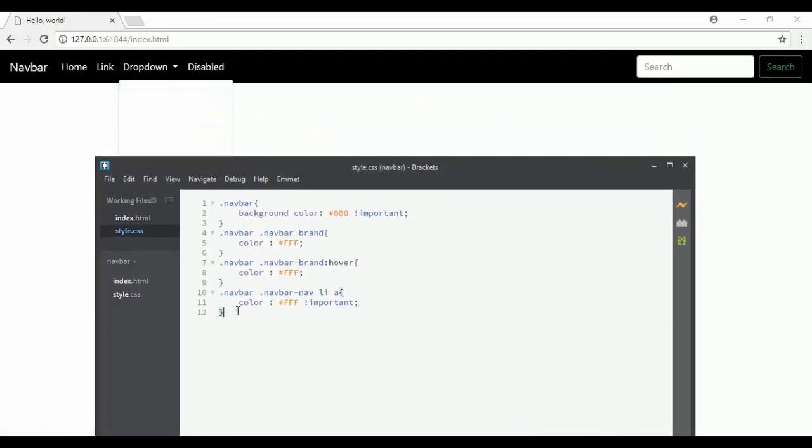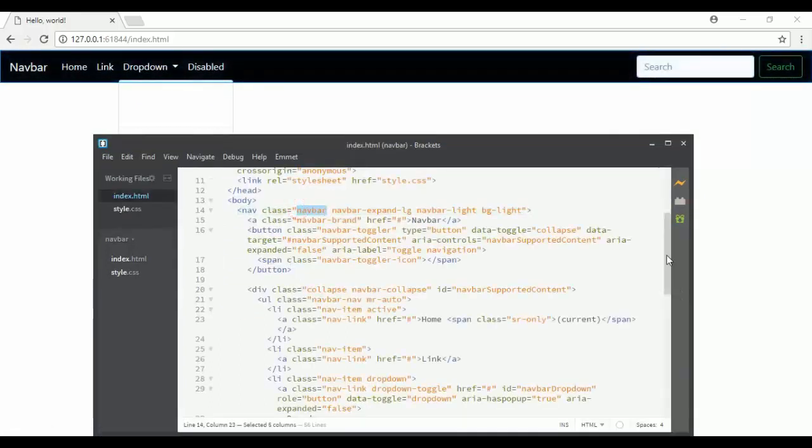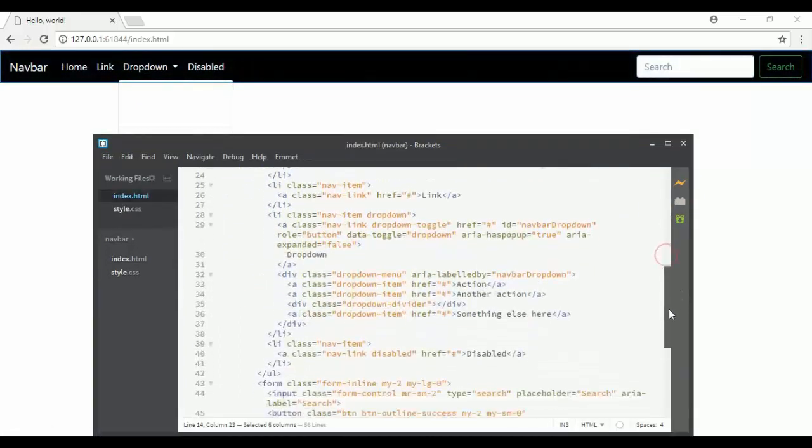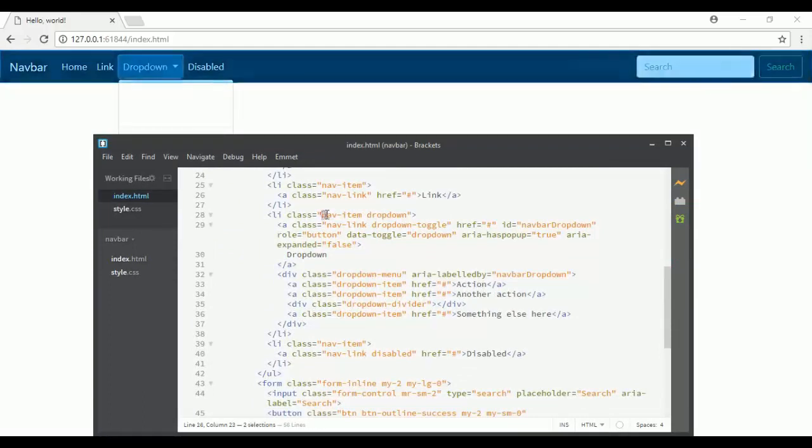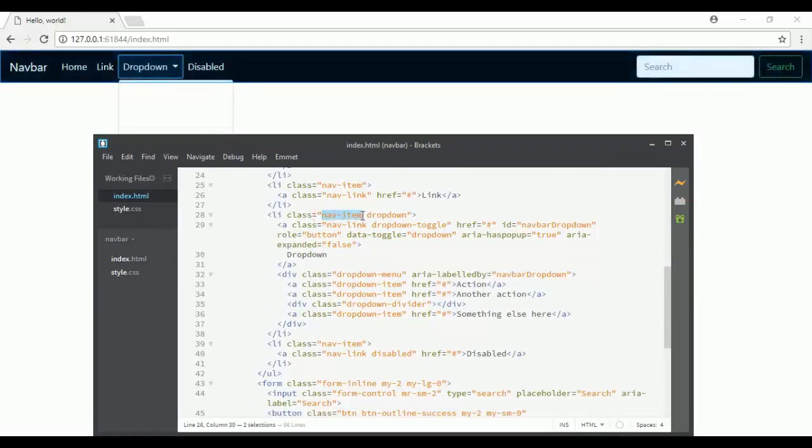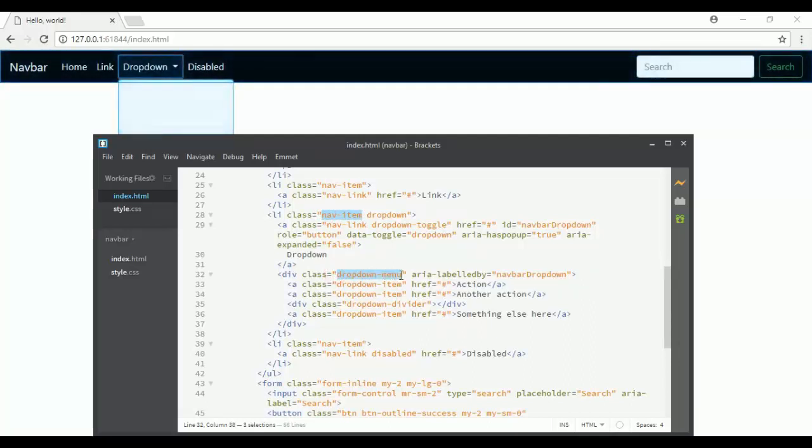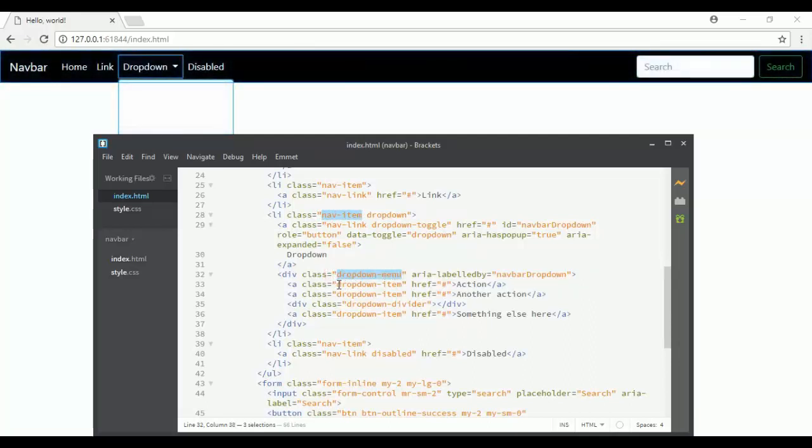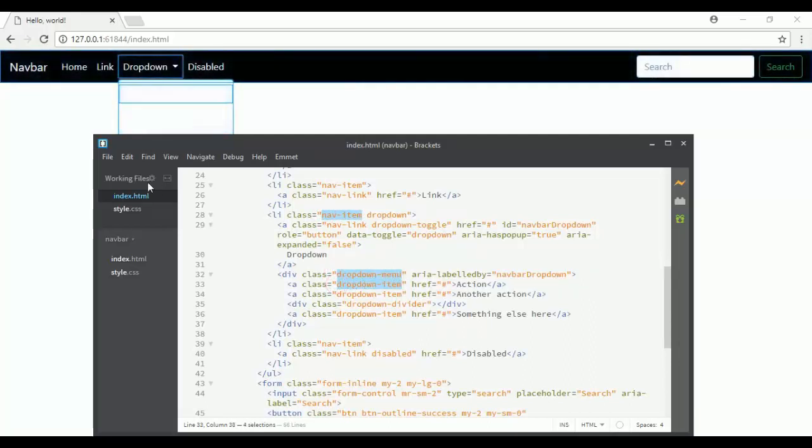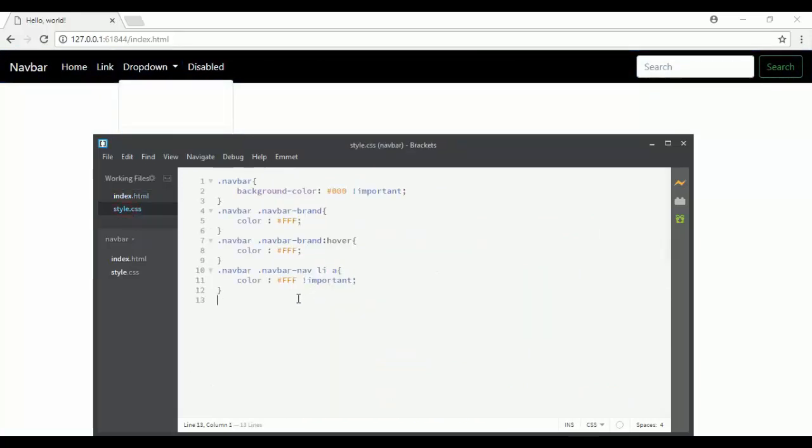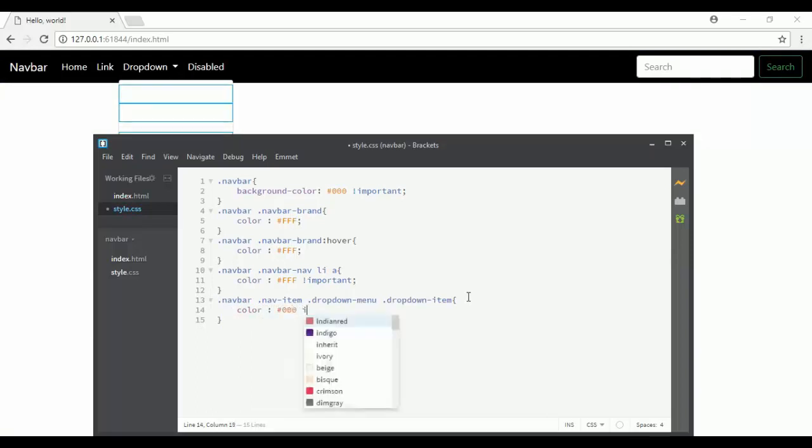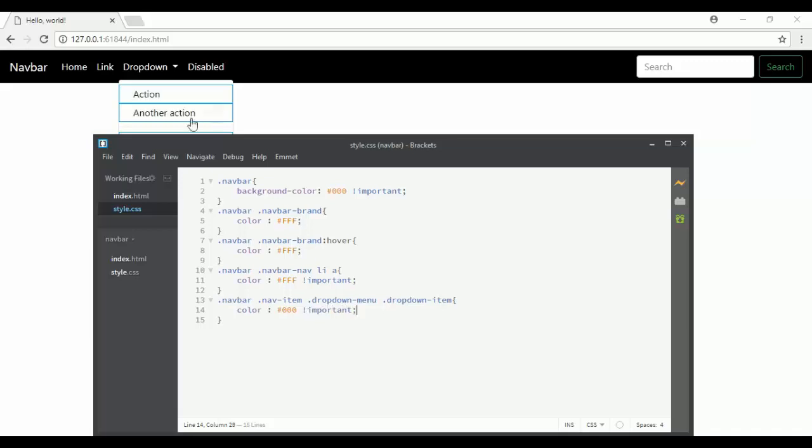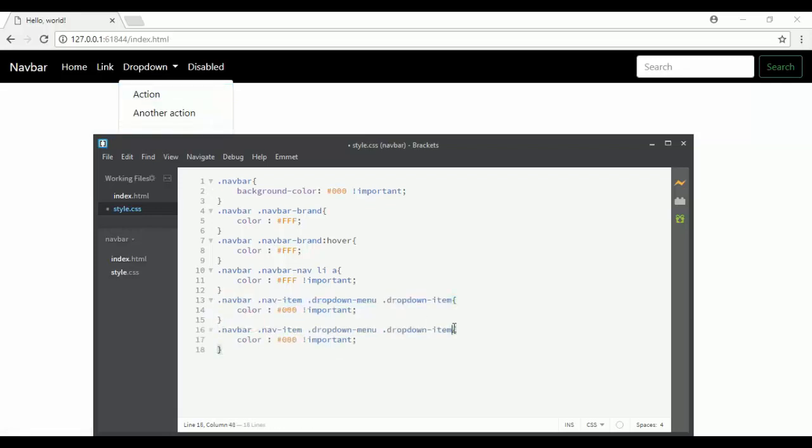I have to change their colors. Say navbar, then navbar-nav, then navbar-item, and then dropdown-menu, and then dropdown-item. I will change the color to black and add the !important rule.